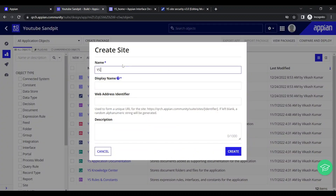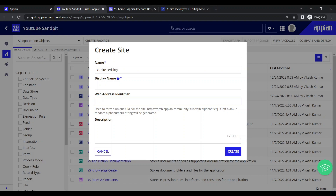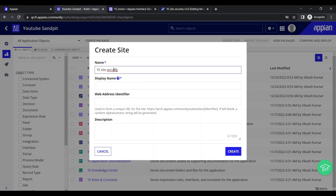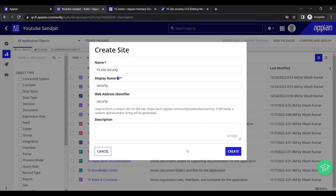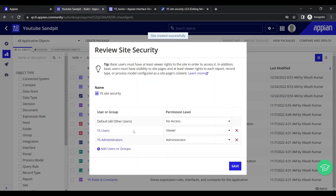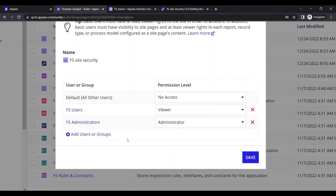Let's go and create our site. Go to New and create a site, name it 'site security' and set the display name as 'security'. Click on create and a new dialog box opens - this is the very important part of the site security.